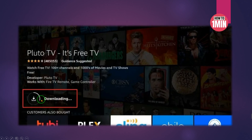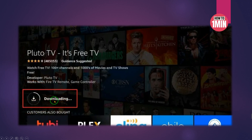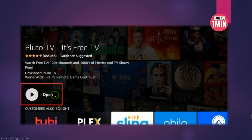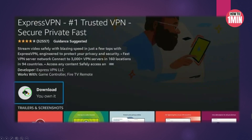Click the Pluto TV icon on the following window, then click the Get or Download option. Wait for the app to download and install — this process will take a couple of minutes.